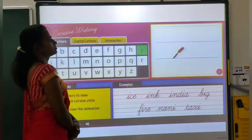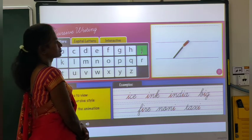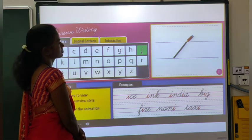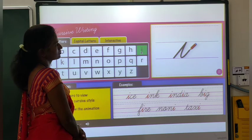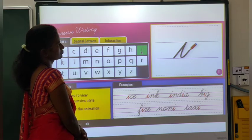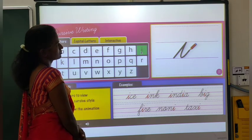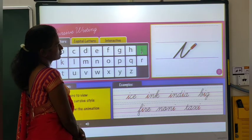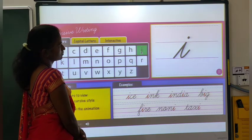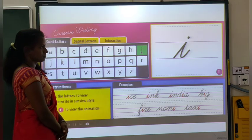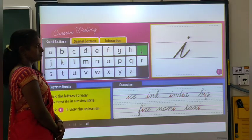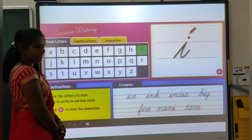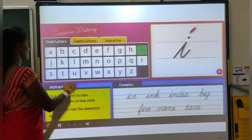Draw an upward sloping line and come down making a curve. After this, put a small dot on top. And look, your I is ready.